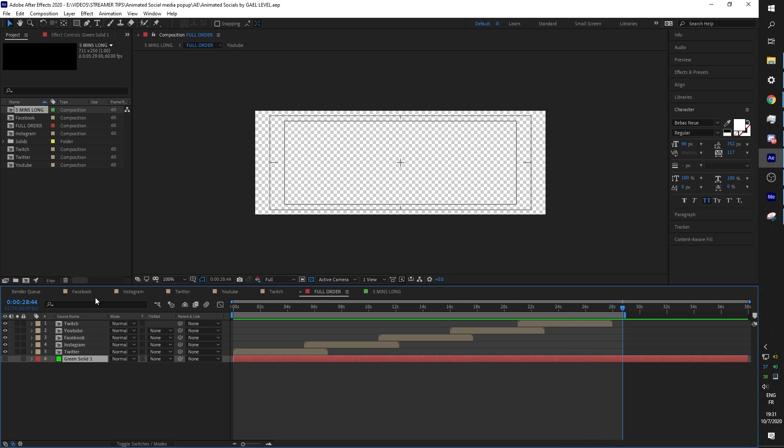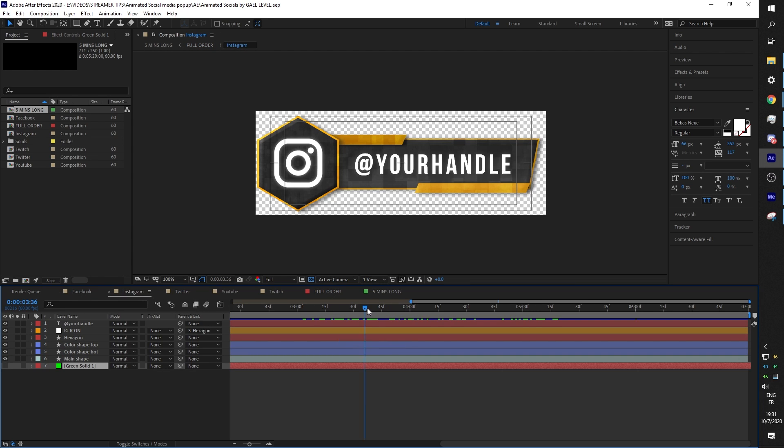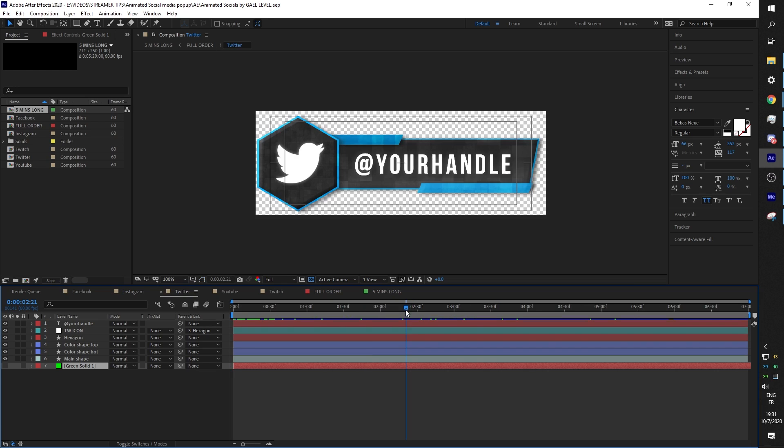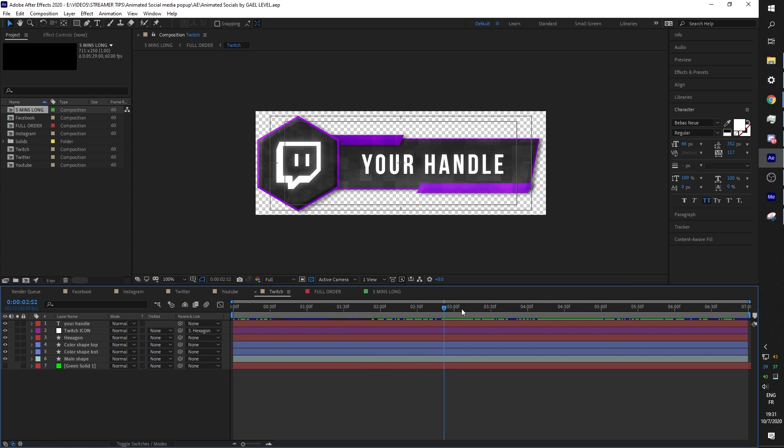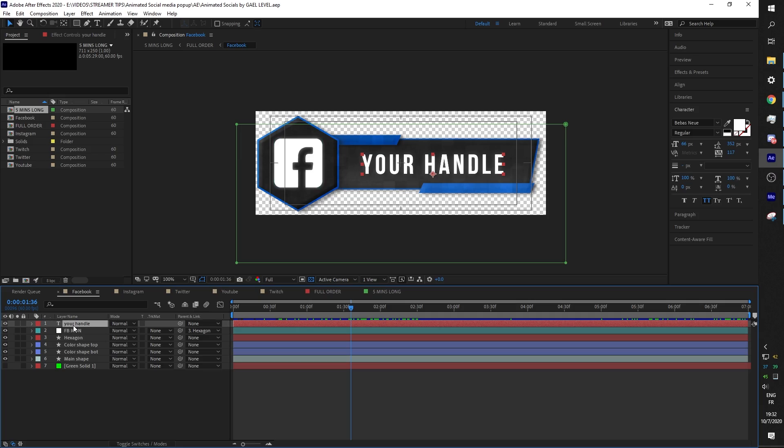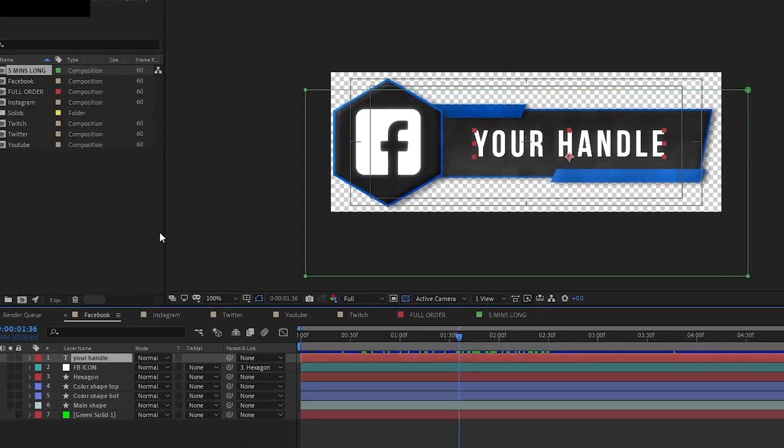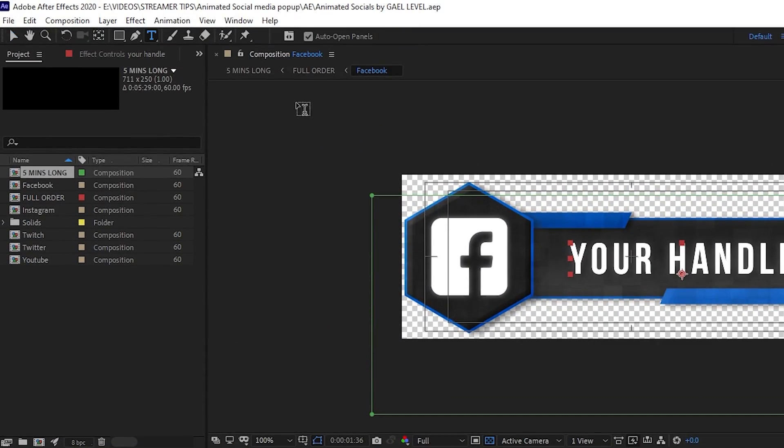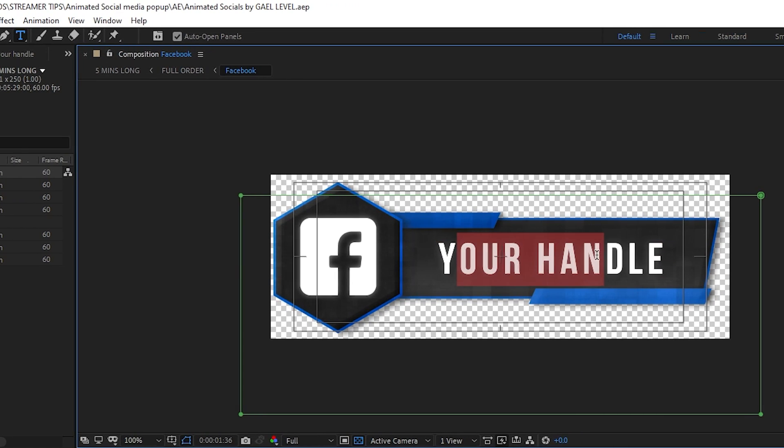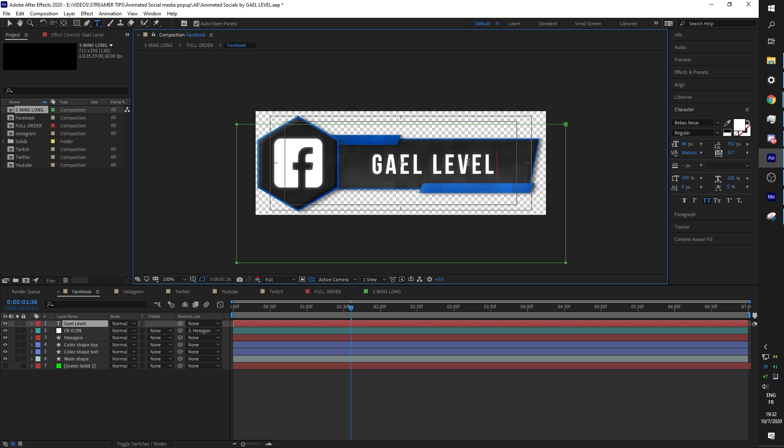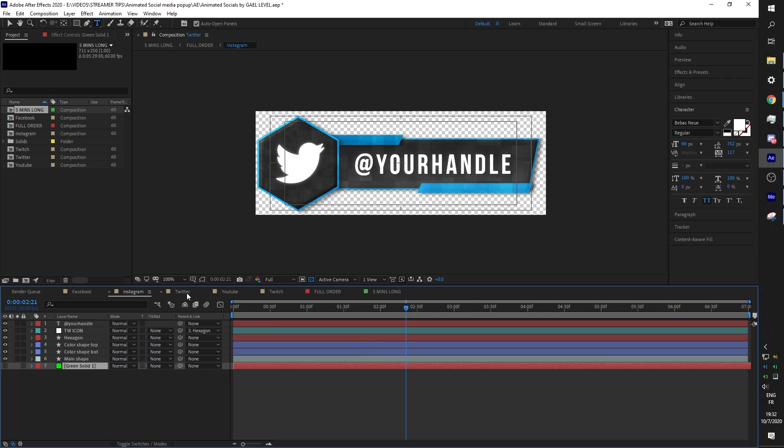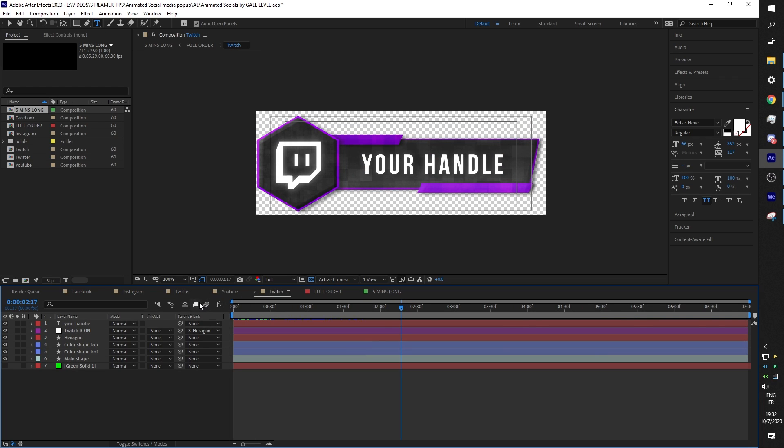So let me break it down to you. In this project, you will find specific social banners. There's Facebook, Instagram, Twitter, YouTube, and Twitch. Within each of those, you will find on top of the layer stack your handle, your text. You can click up there or control T to select the text and then you can put whatever your name is on this specific platform. Same thing for Instagram, Twitter, YouTube, and Twitch.